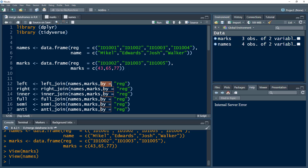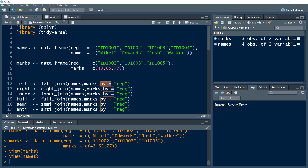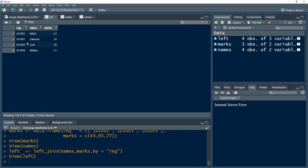The "by" parameter specifies how we want to merge the data — there should be a unique identifier used to merge the two tables. Within the names table we have a registration number, and within the marks table we also have a registration number, so we can use that to merge the two data frames. Remember to use inverted commas for the column name in the by parameter. Let's press Control+Enter — and we have this data frame, which is exactly the same as we saw in the previous slide.